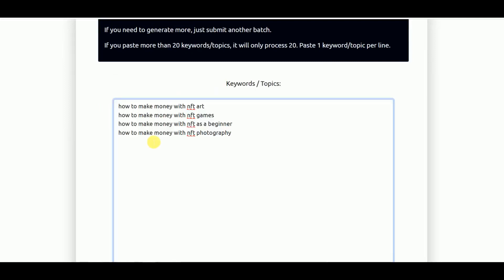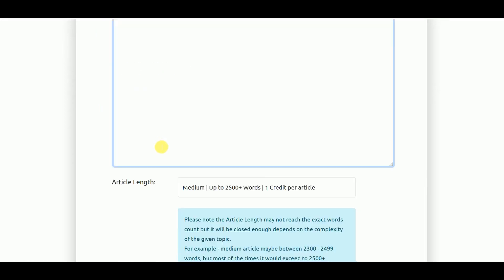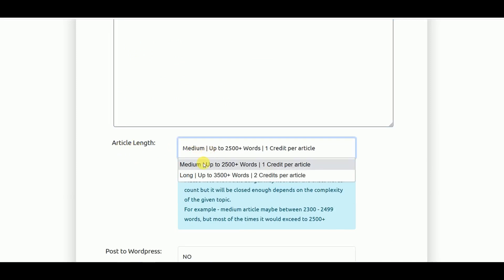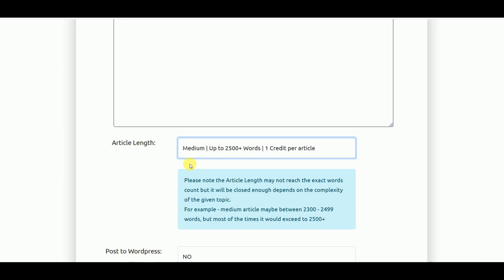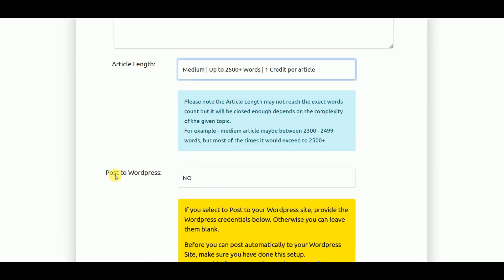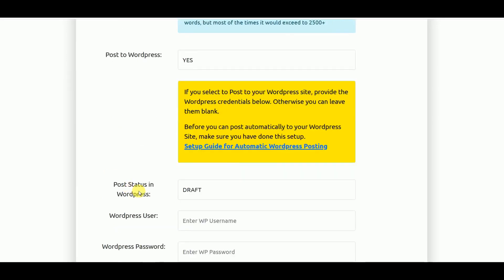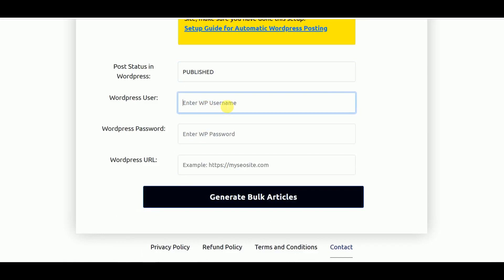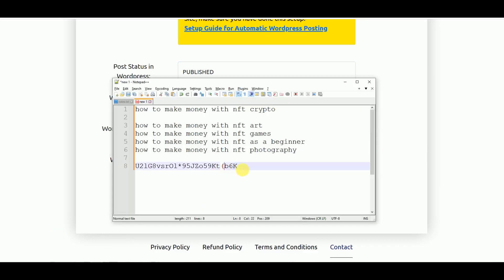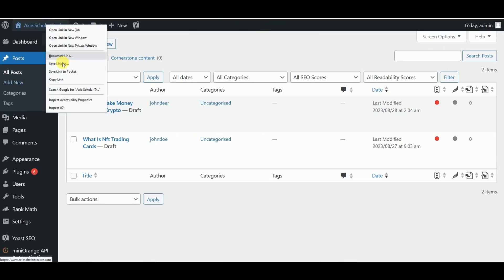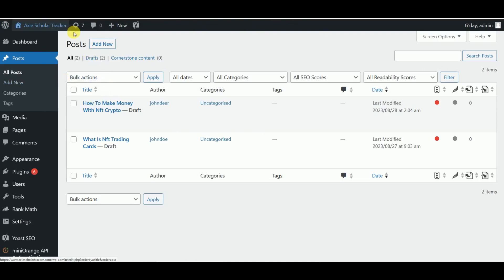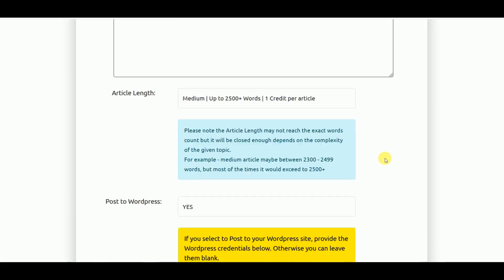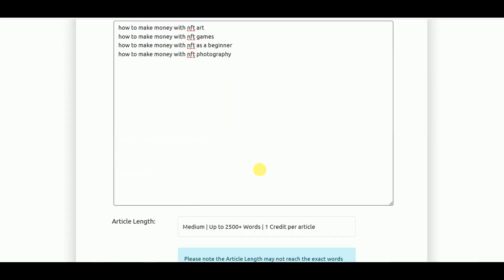For this demo, let's try to post these four keywords and let's see how they generate that. We post these four keywords and again you have the option here to select either medium length article or long article. For this example we'll select medium length article. Again we want to post it directly to our WordPress. Same thing as we did earlier, but this time we want it published. Let's put our credentials again and the URL of our site. Now let's start generating these four articles.